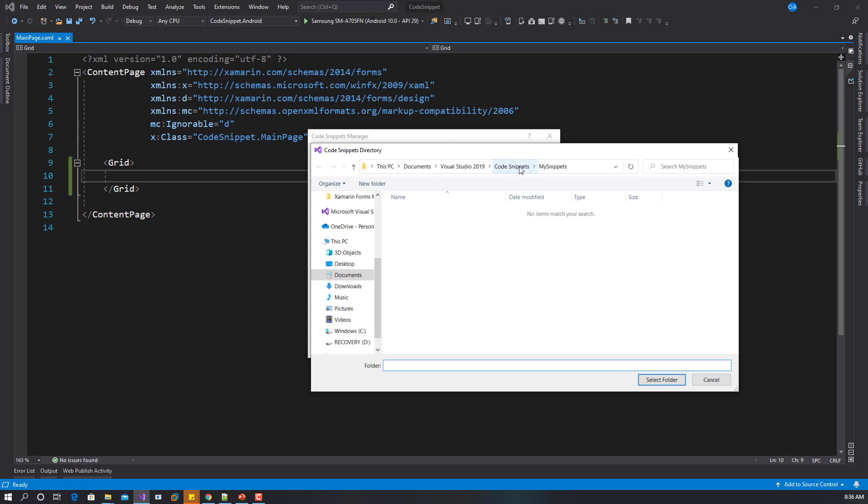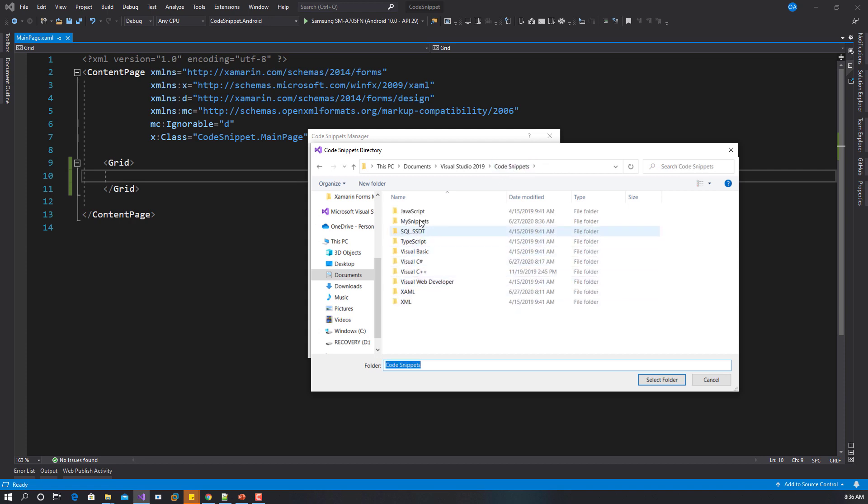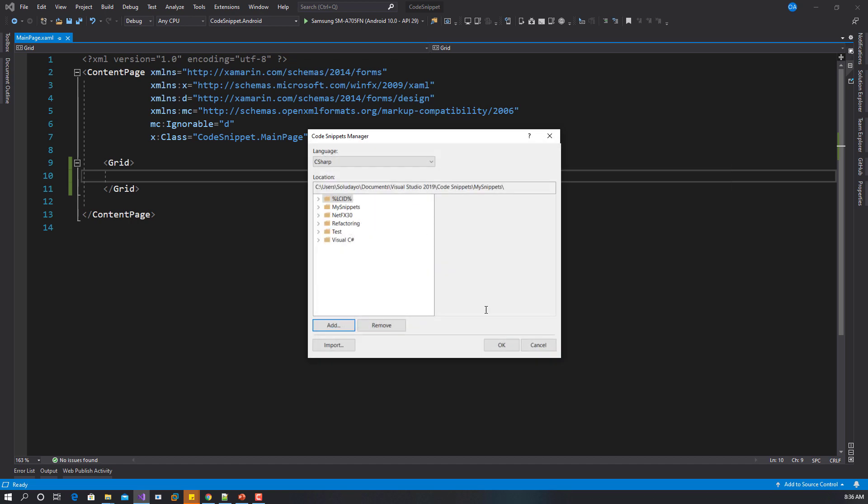Find your code snippet. This is the folder. Go to this directory where your Visual Studio folder is and go to the folder that I just created, my snippets, and select the folder. You can see that we have a snippet here. If we expand this, you can see the INotifyPropertyChanged. If you click on this, you see some description and the shortcut.